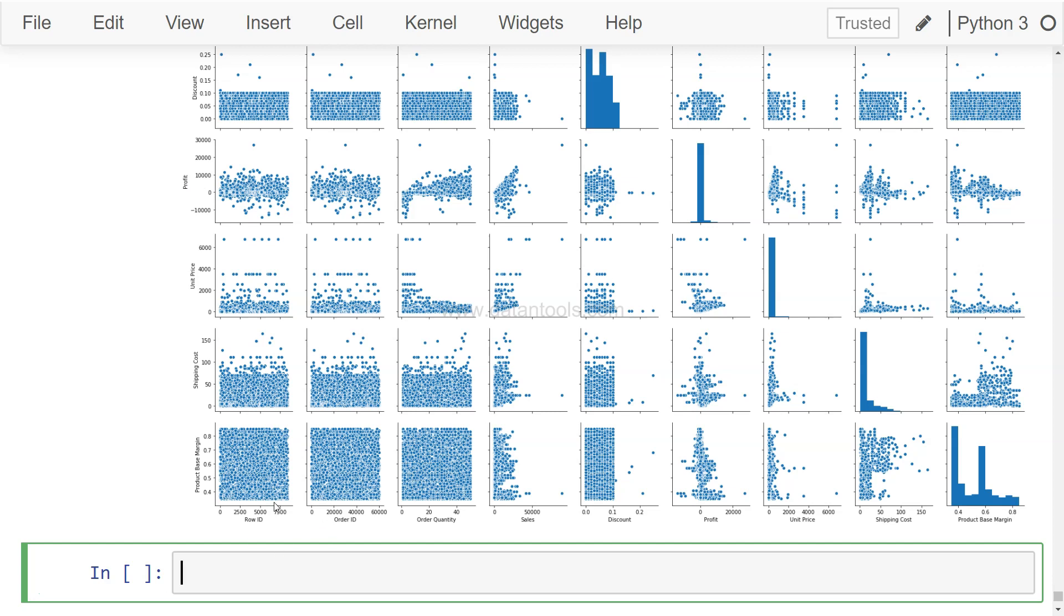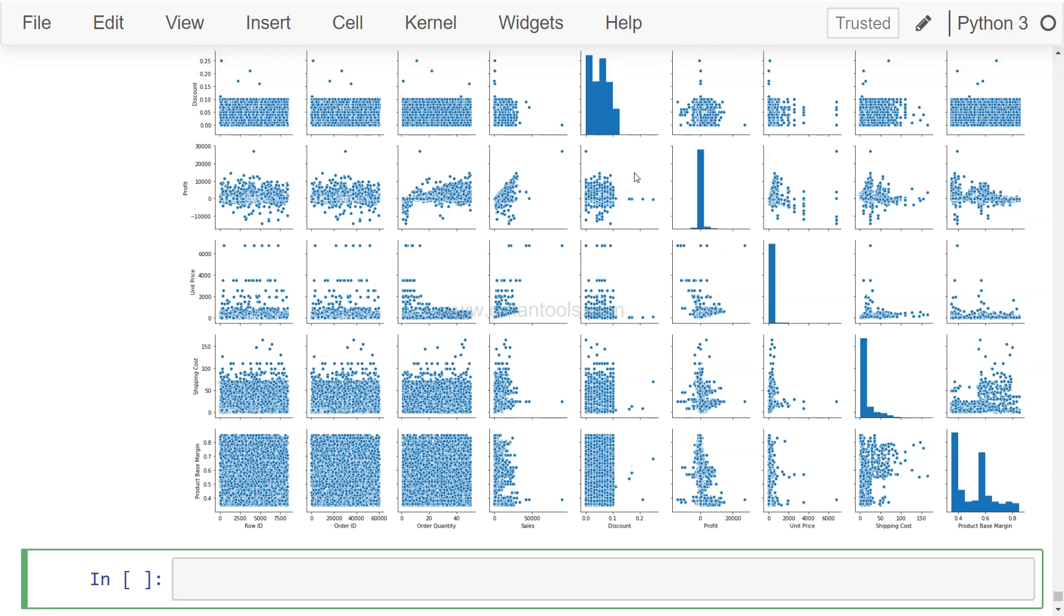Because the more columns you will add, the more rows you will add, it will take a lot of time. So over here if you see product based margin and the profit, a different sort of chart altogether. Same is product based margin and unit price, and then their respective distribution of the data. So what is the product based margin distribution? What is the shipping cost distribution?